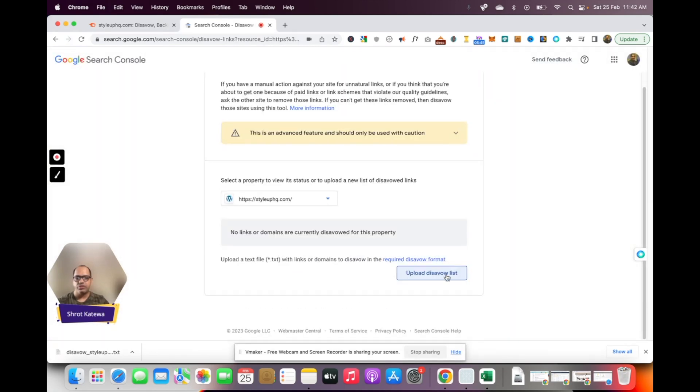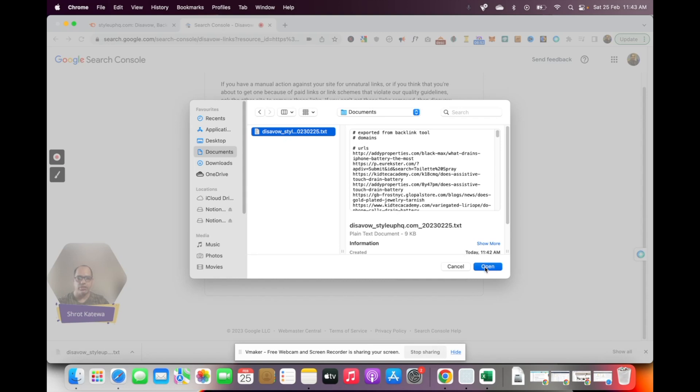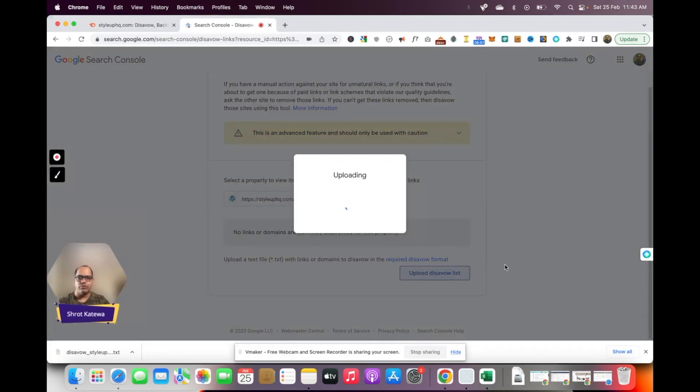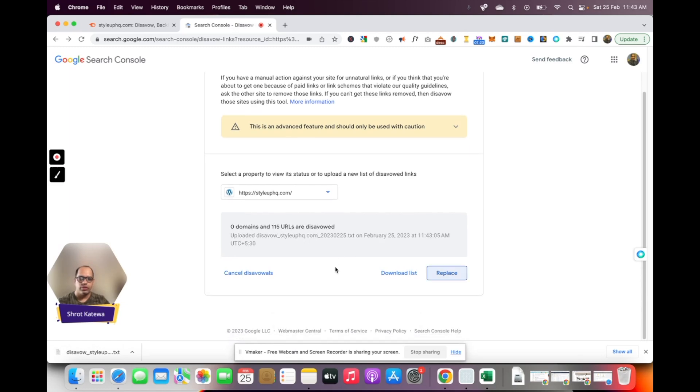Here just click on upload disavow list and upload the file that we just downloaded. Here's the file, I'm just gonna click on it and click on open. This will very quickly upload the file to the Google search console. Perfect, that's it. Once the file is uploaded, Google search console will automatically disavow these links for your domain.